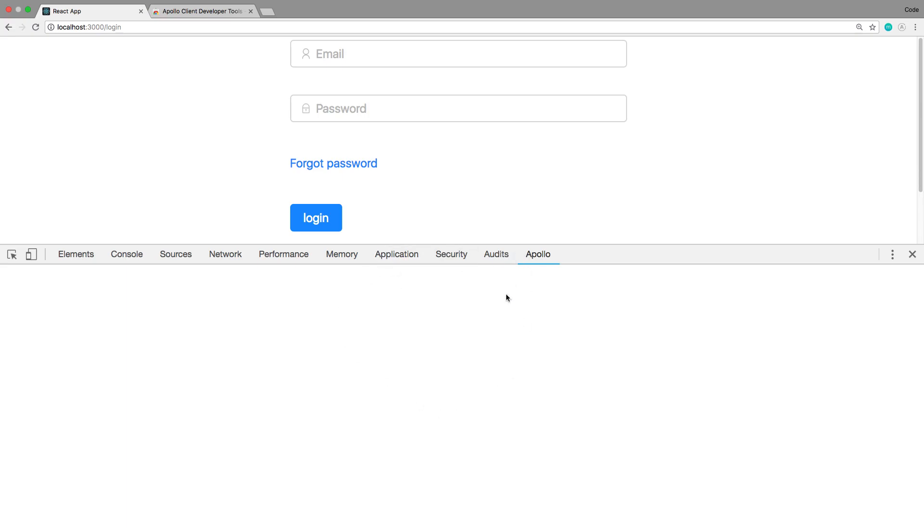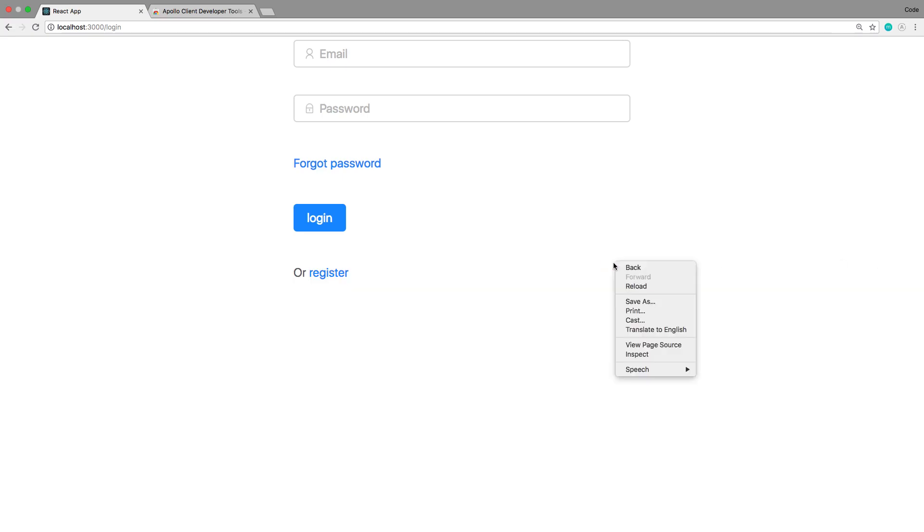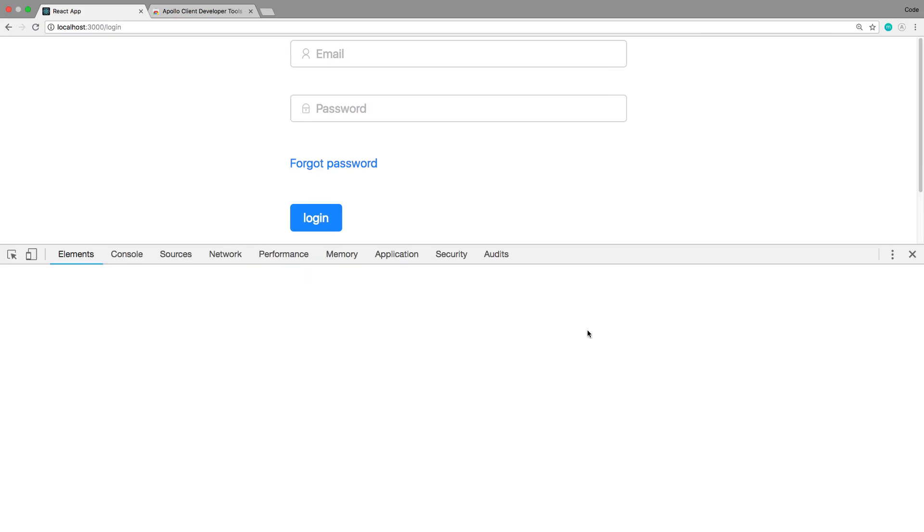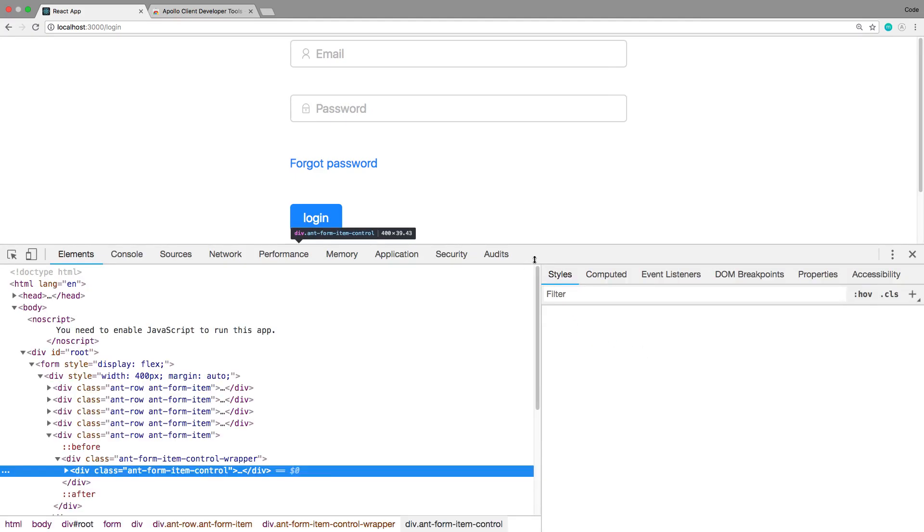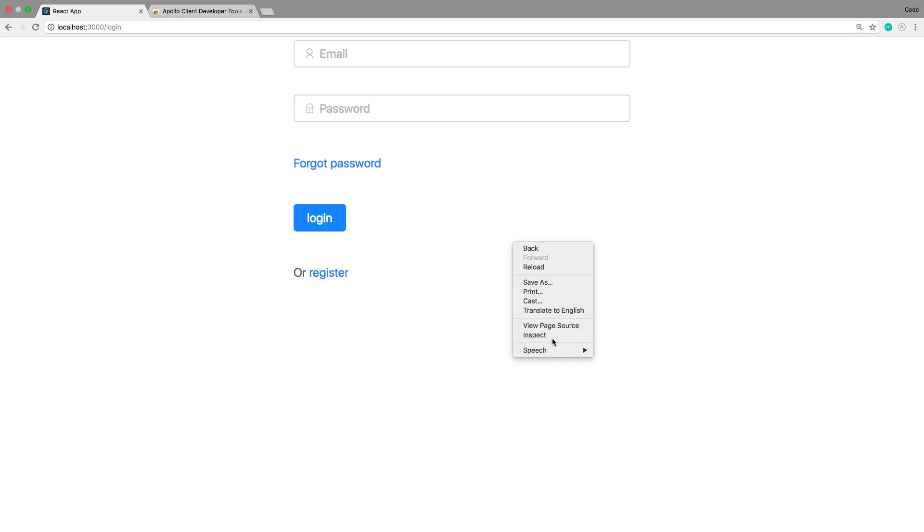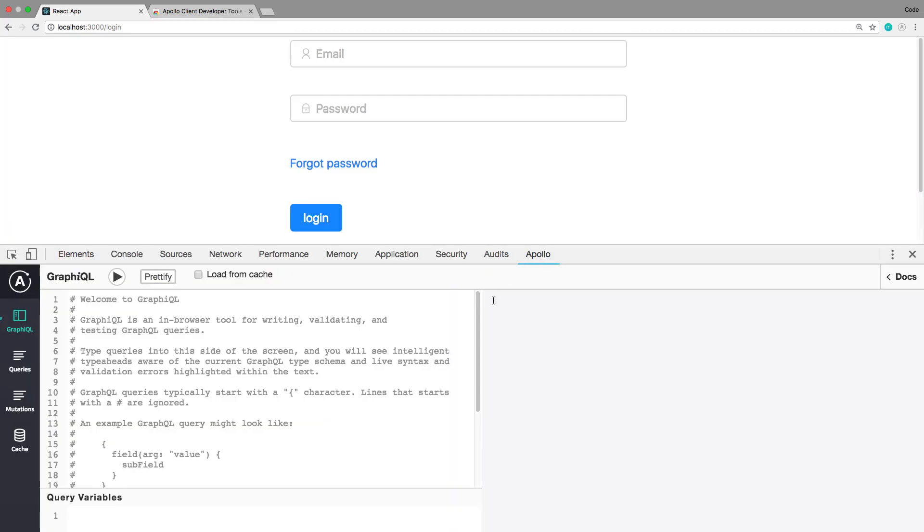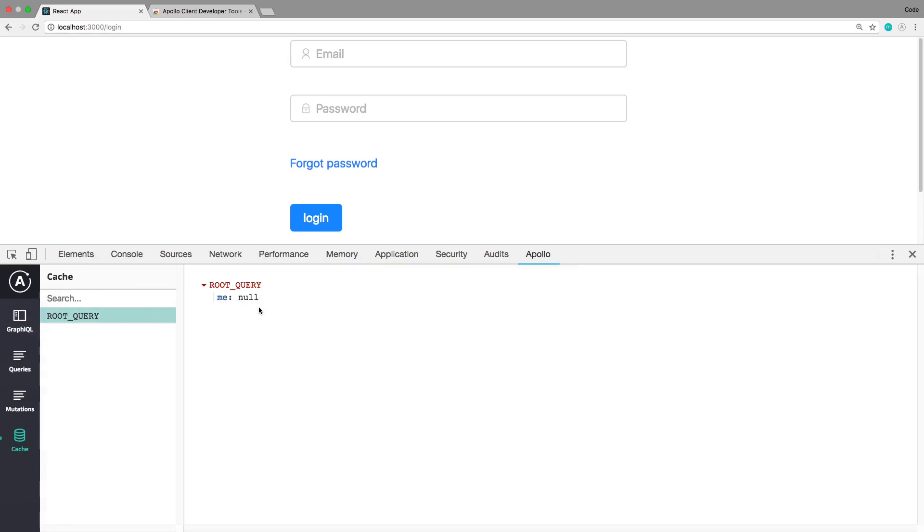Now there's some weird stuff that happens with Apollo if it ever goes blank like this. What I usually do is I just close and reopen the inspect and it seems to connect and load. So whenever this thing connects we're gonna be able to see the cache, and I'm just gonna reopen that again because it should be able to connect by now.